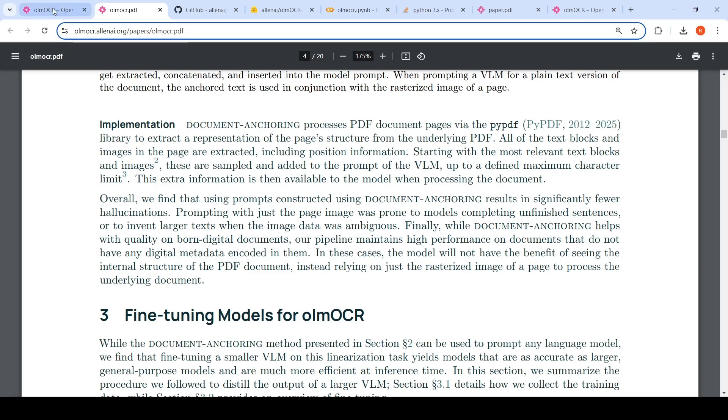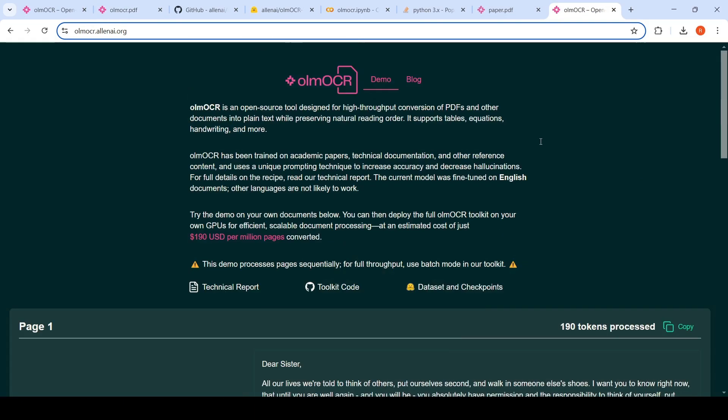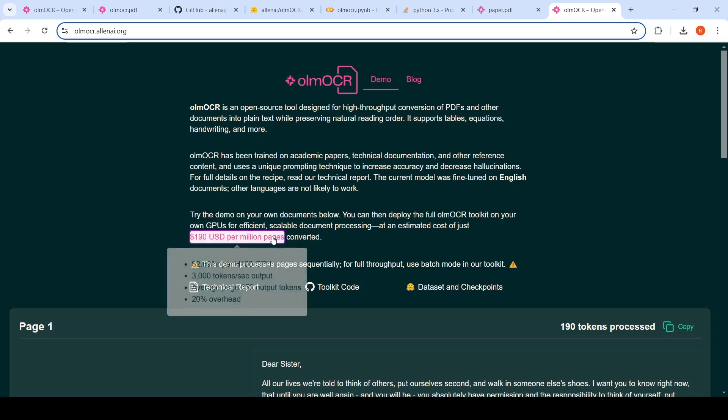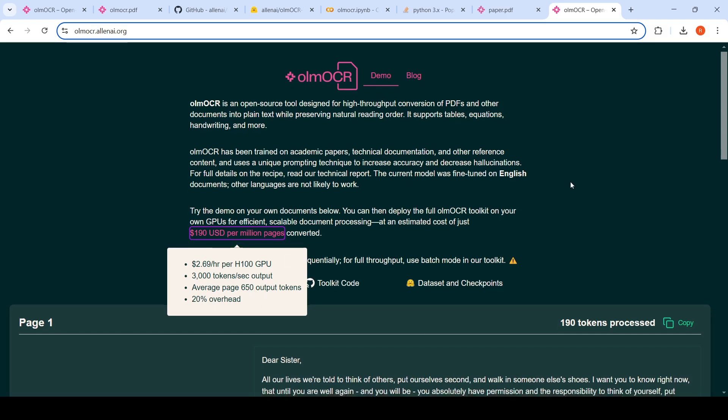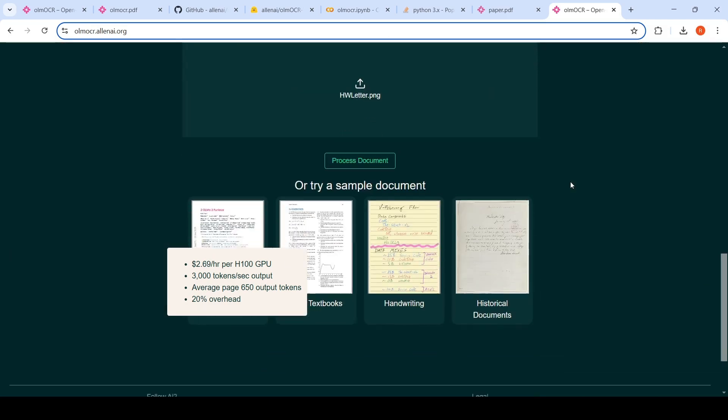Now, if you go to the OCR page, what they are saying is that this particular toolkit, which they have optimized for inference, you can deploy on your own GPU at an estimated cost of just $190 USD per million pages. The estimate is like 3000 tokens per second, $2.69 per H100 GPU. Average page has 650 output tokens with 20% overhead.